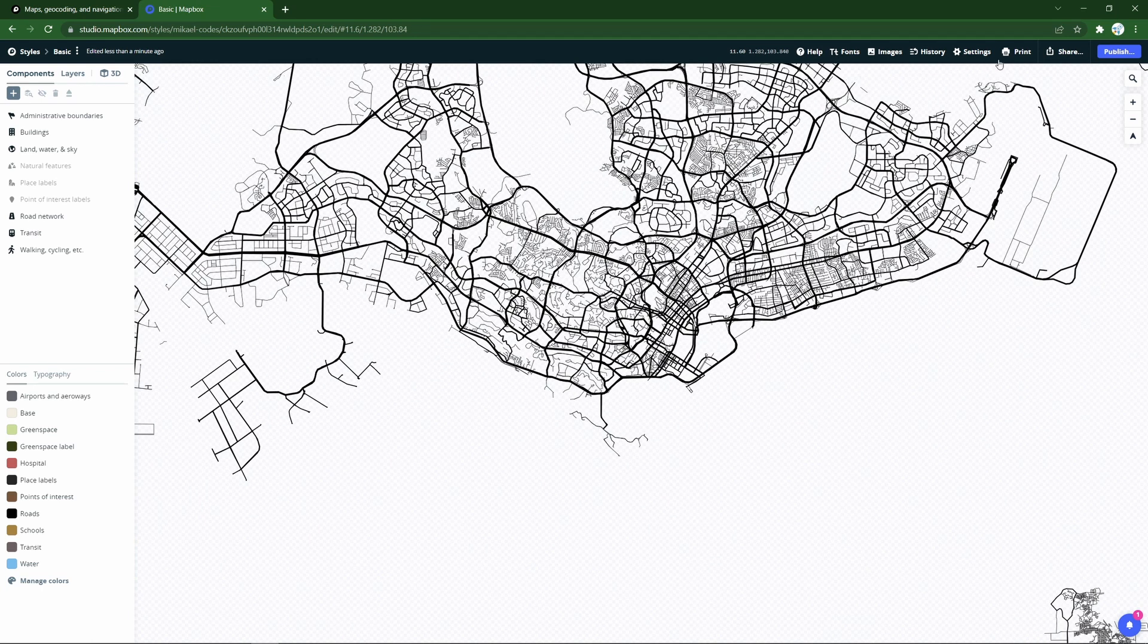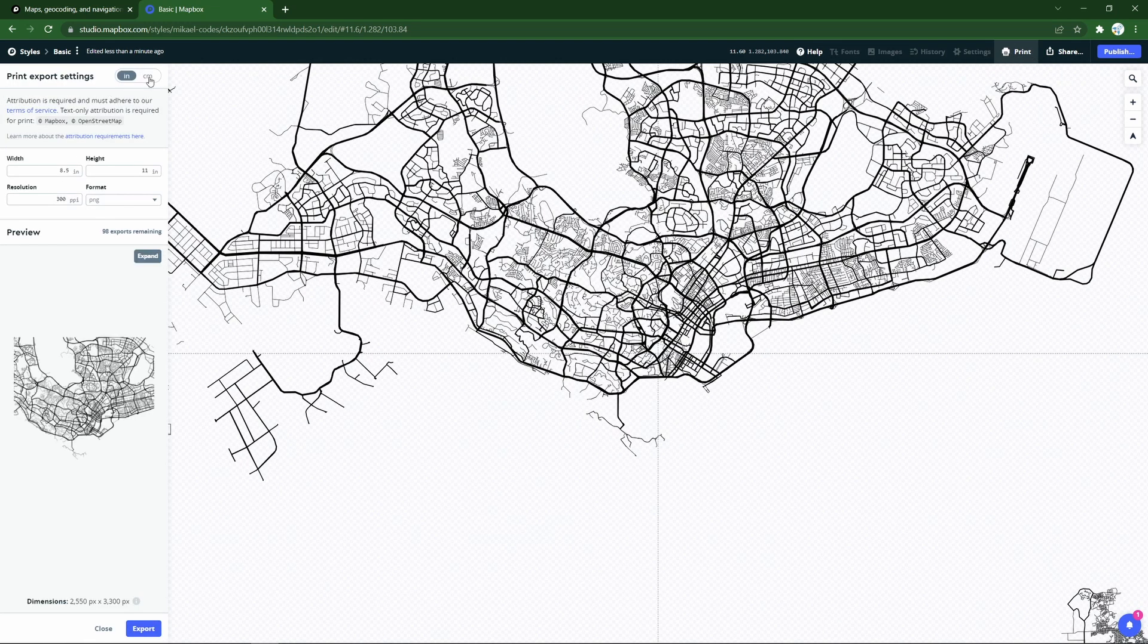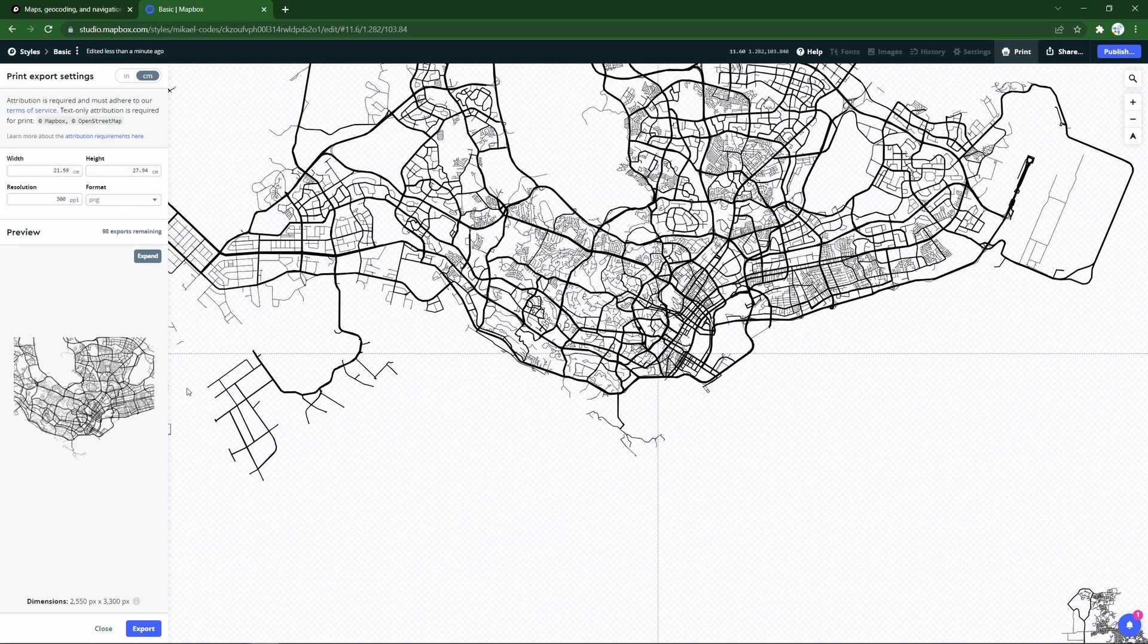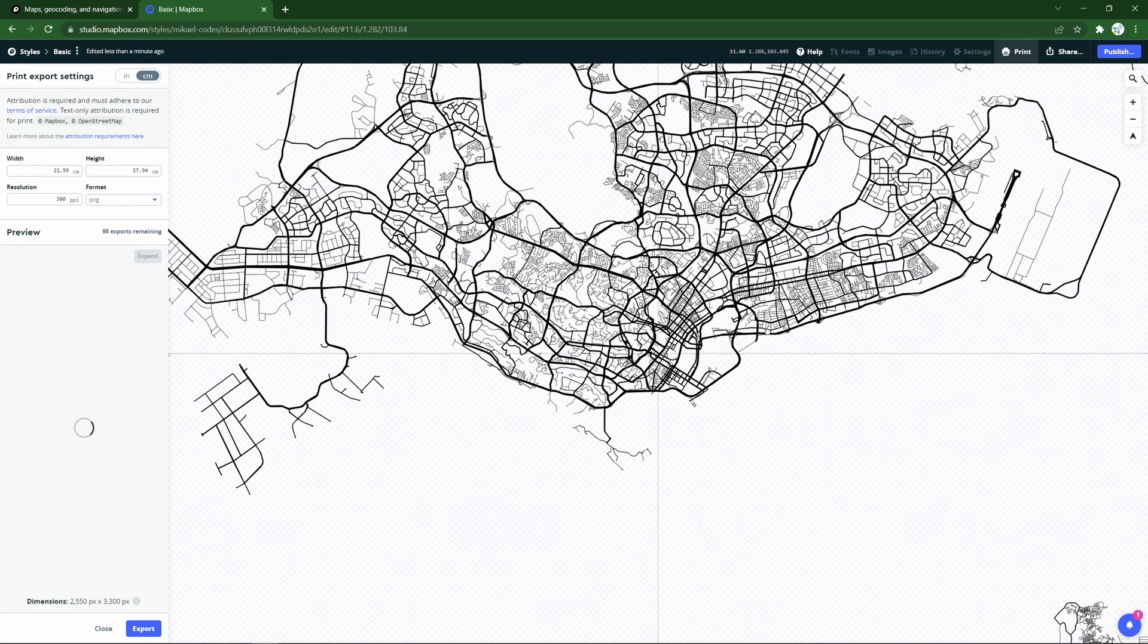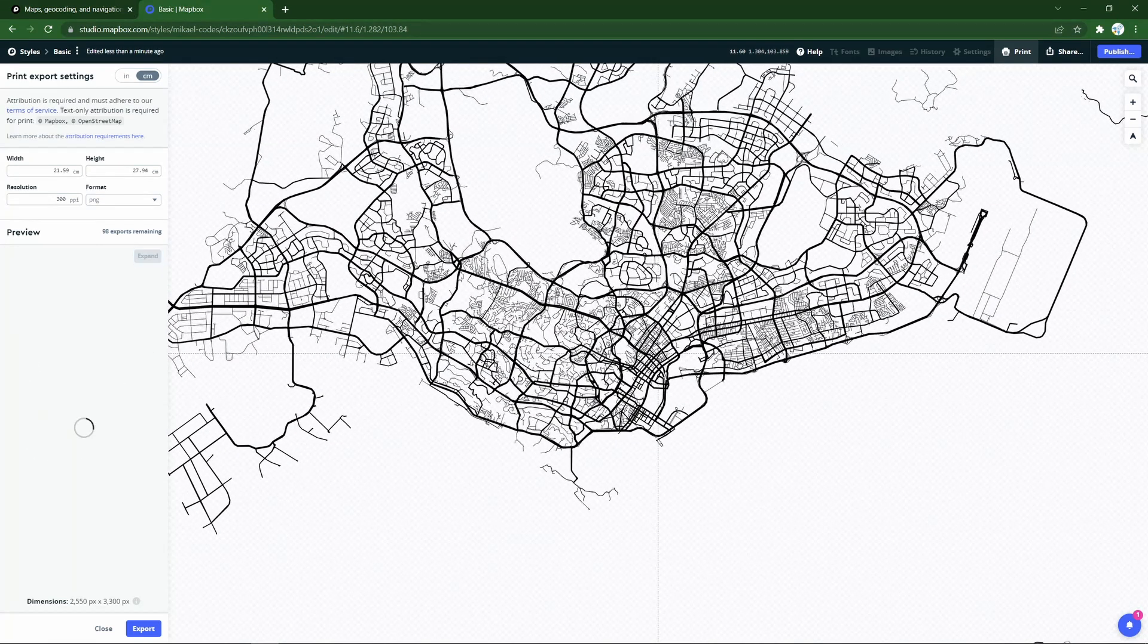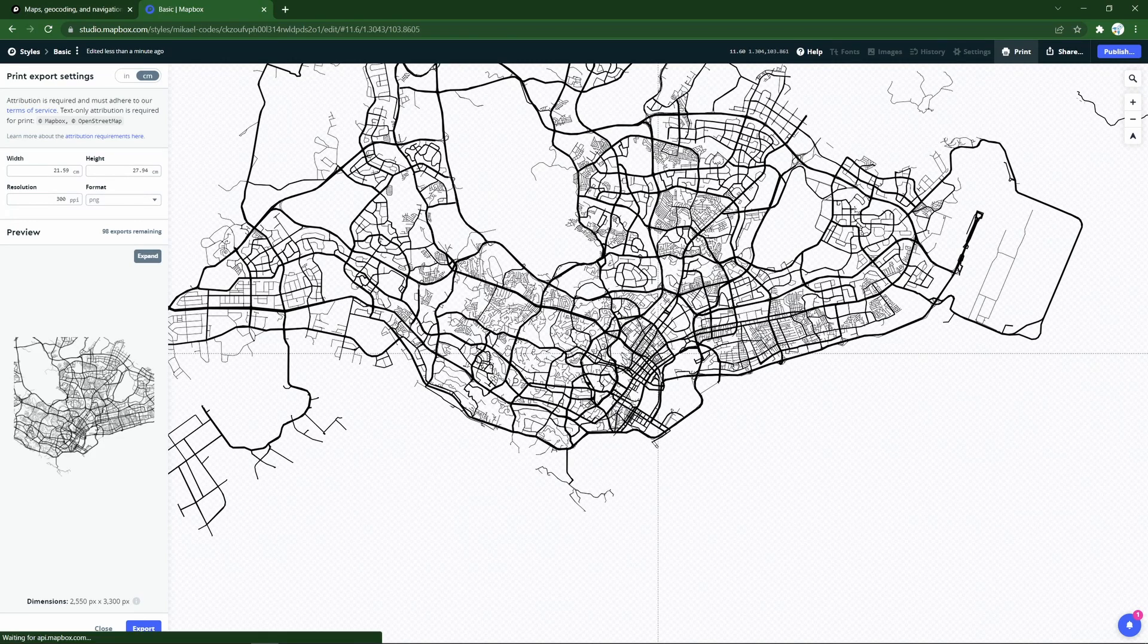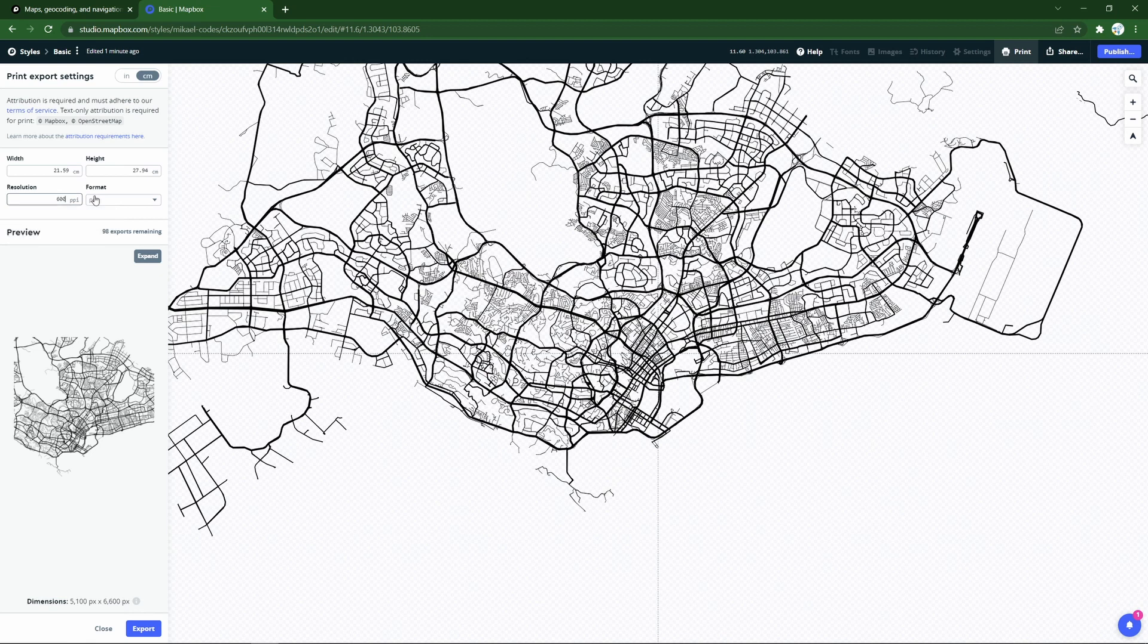I can then just start printing it from the top right here. And then I can choose the export settings, choose the center of the map. So we choose wherever Boss Hotels Dumpling Heaven was at. And we'll see a preview of what we will print. Maybe put the resolution even higher at 600 pixels per inch in PNG format to get a really nice high resolution image.